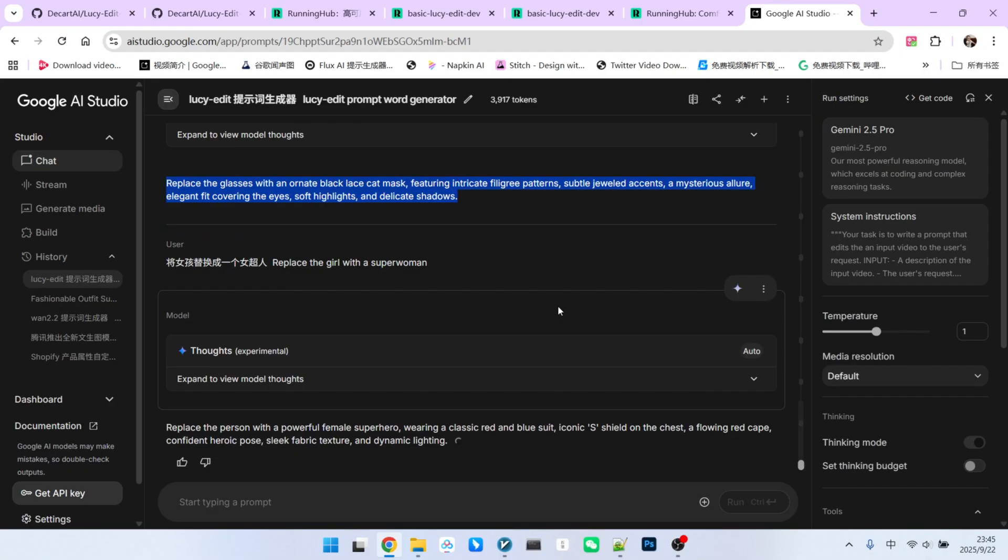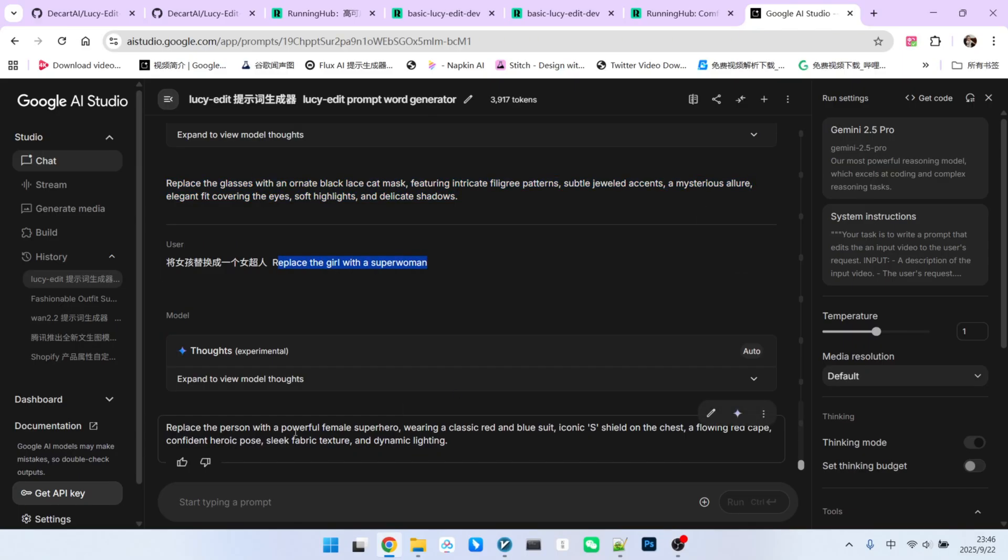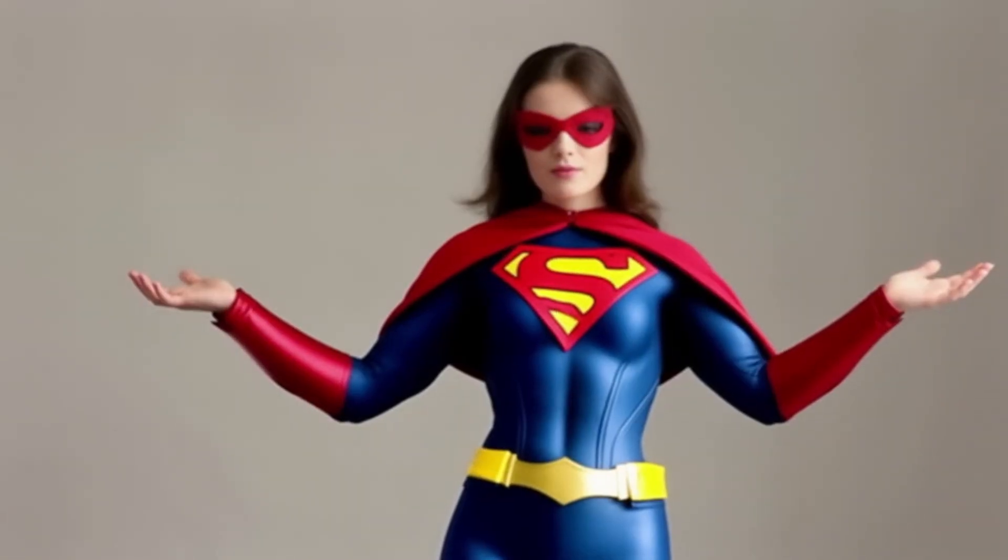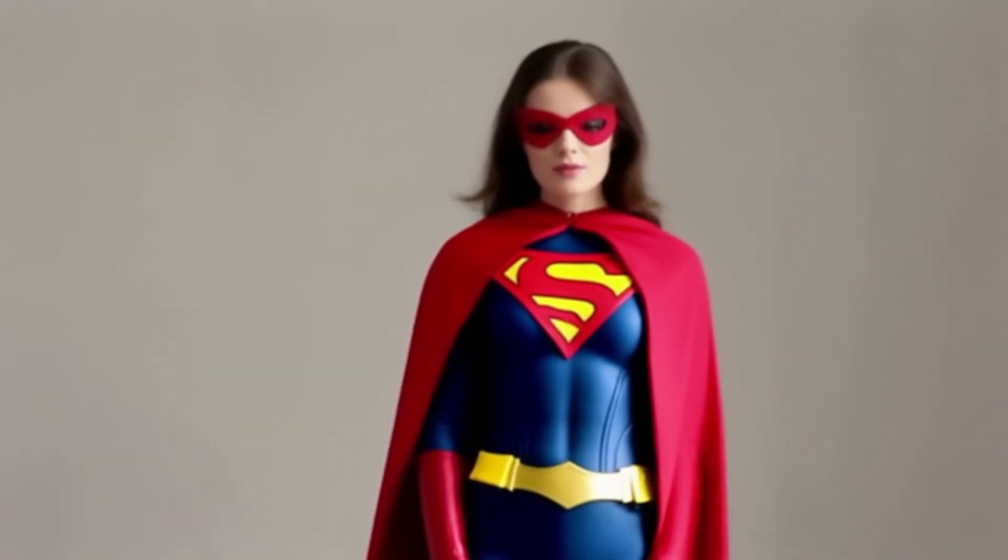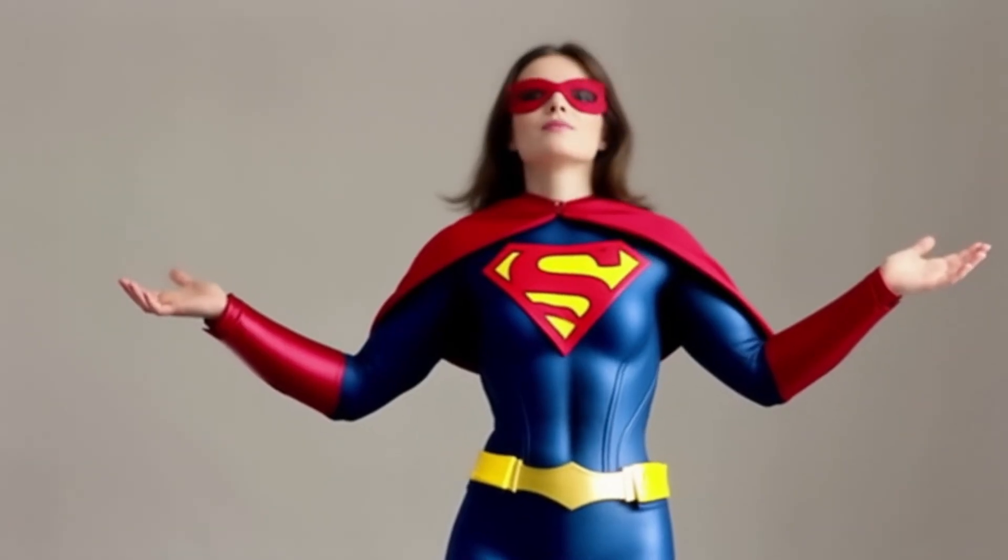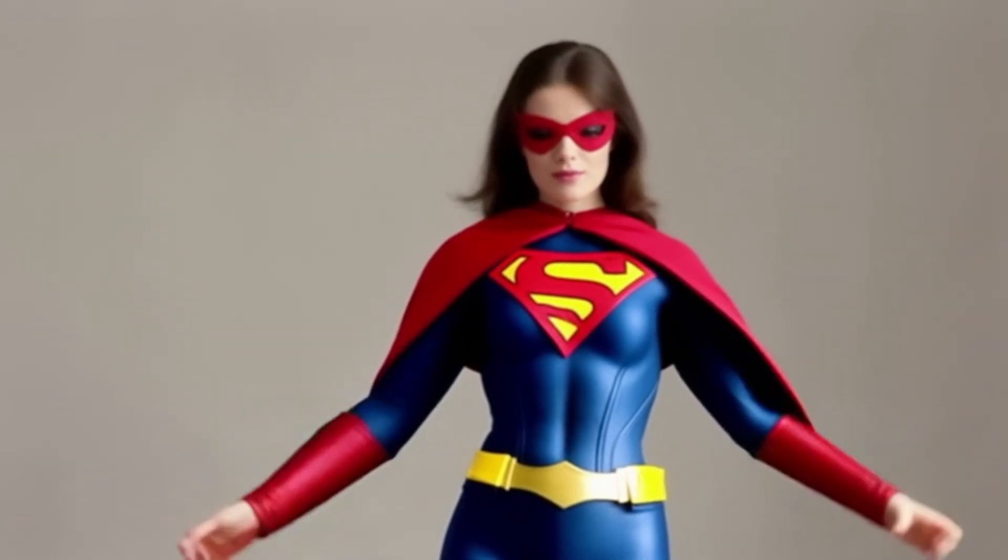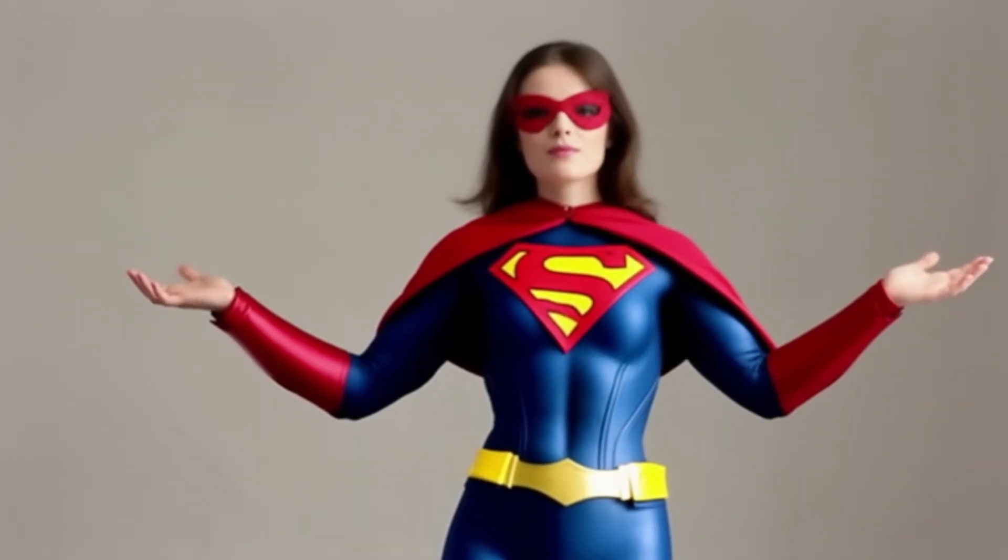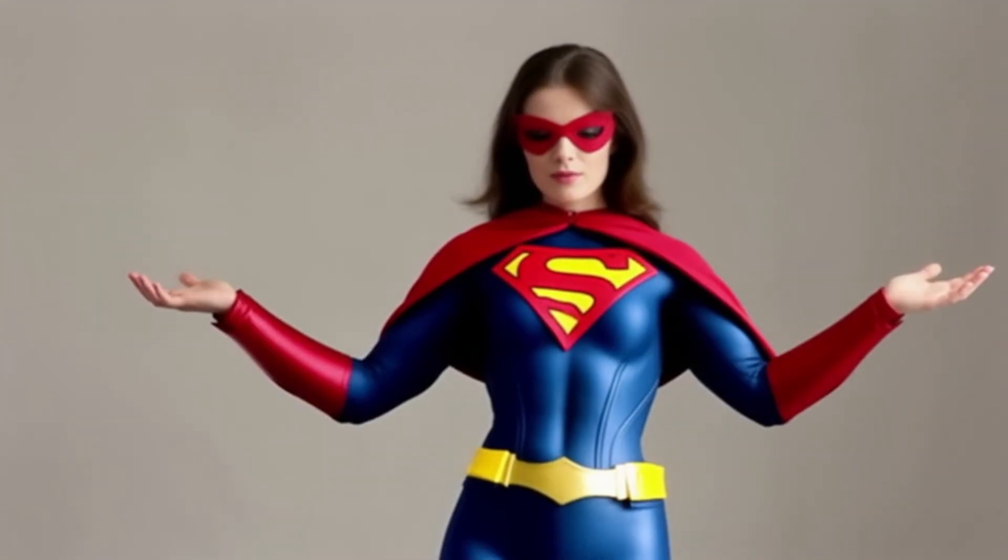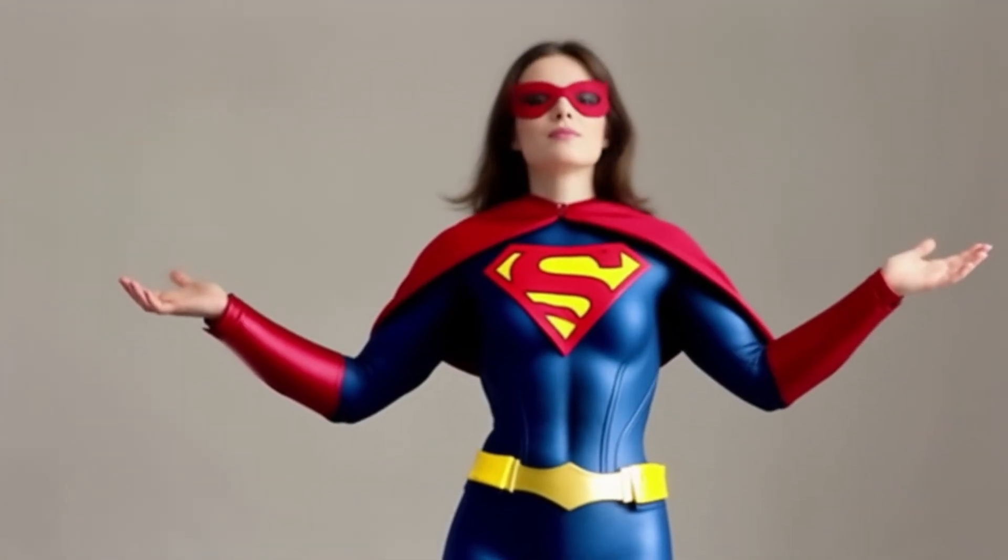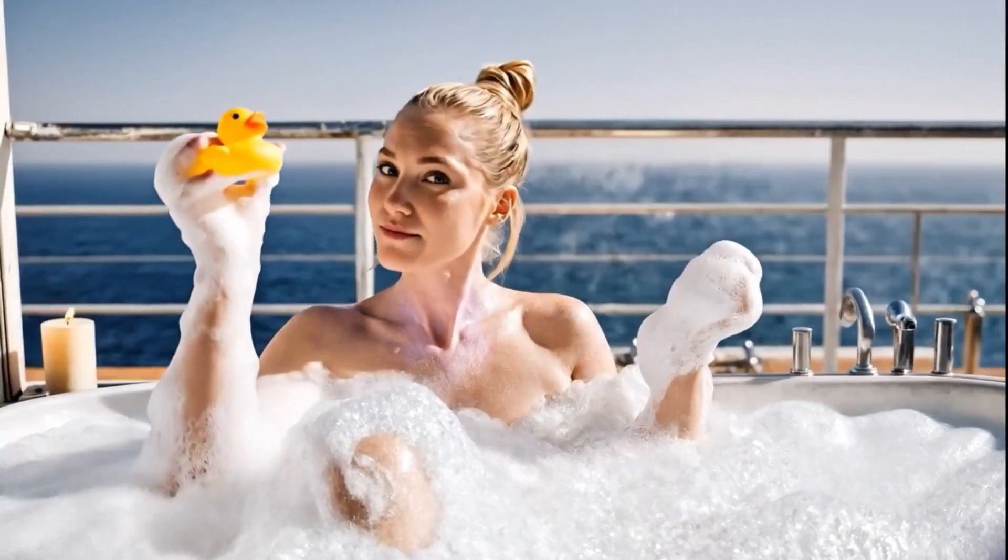Finally, let's do a complete character replacement. We will change the girl into superwoman, using the generated prompt. Let's look at the result. It is also very impressive. The character's features, the superhero costume, the iconic logo. Notice that the entire character has been swapped out, even her hair color has changed. This shows that the replacement effect is excellent.